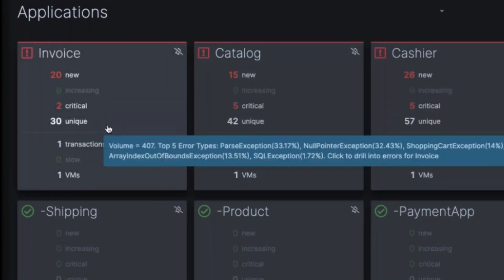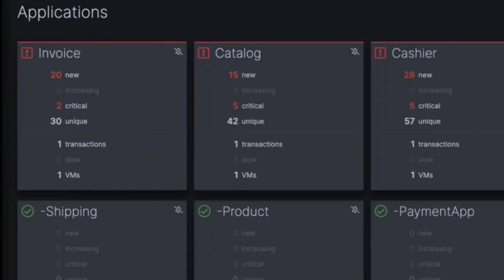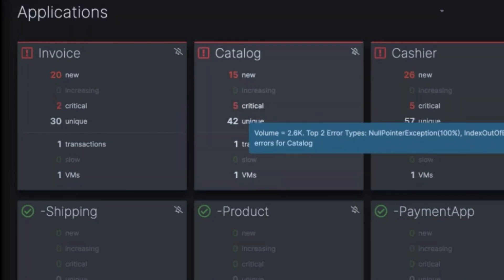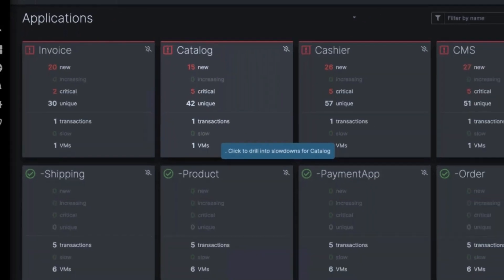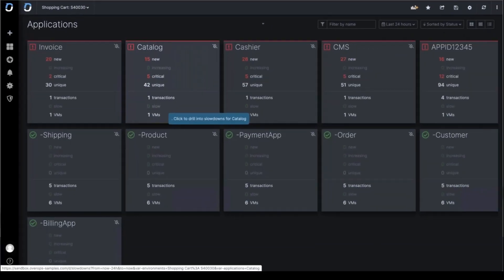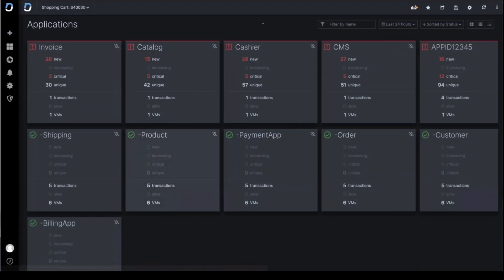It tells me how many new errors I have in the last 24 hours, how many critical, how many unique total exceptions. The idea is to try to surface the most important app. You can see these ones in the green are looking great. I don't need to focus my time there.